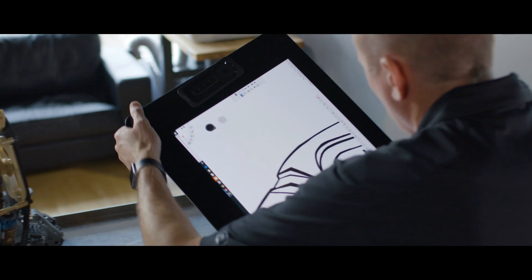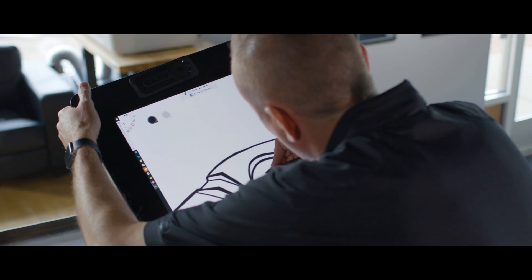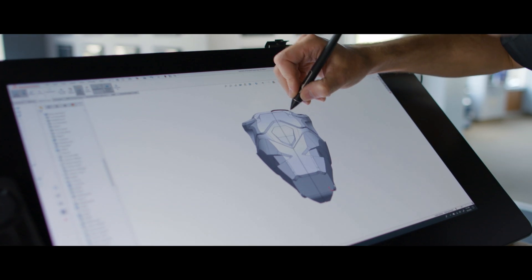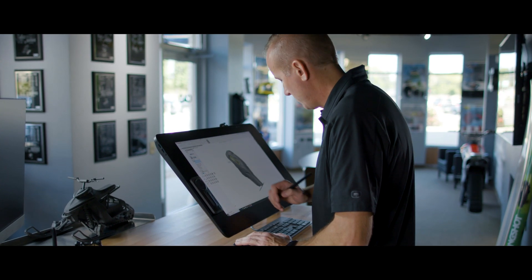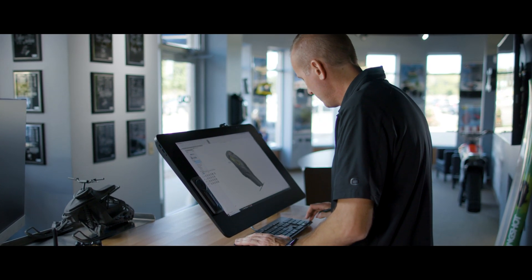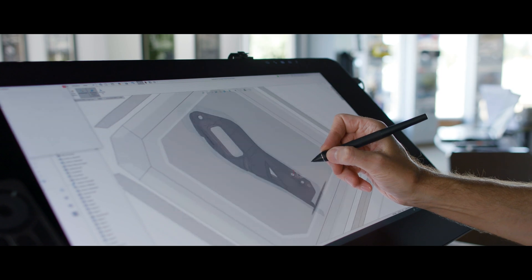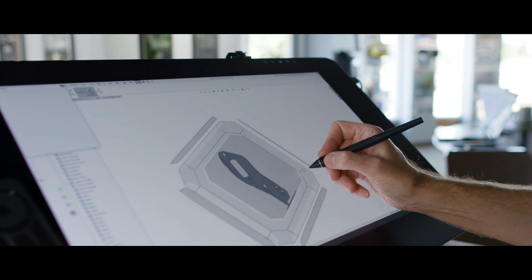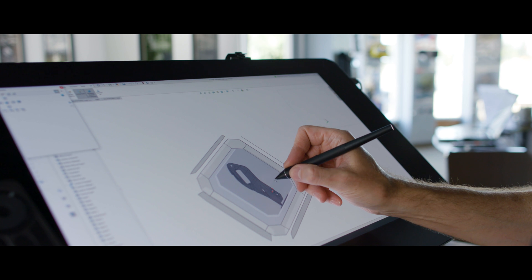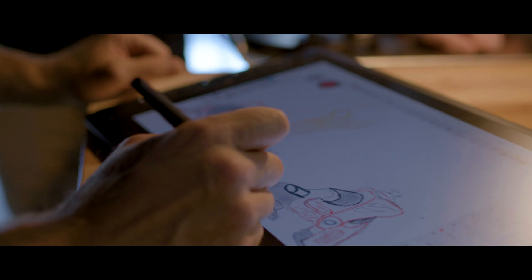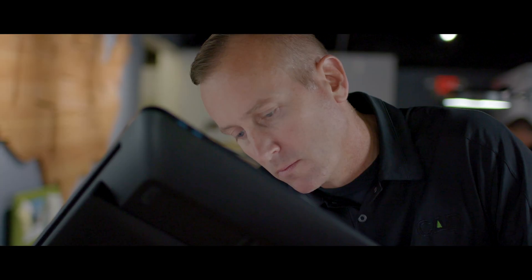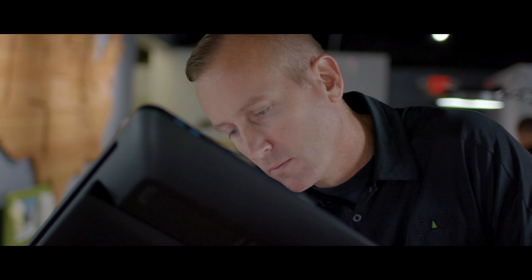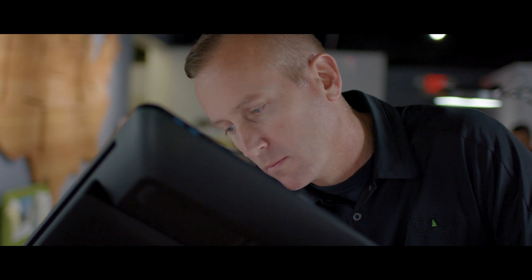Cintiq Pro bridges my creative and CAD worlds. It streamlines the process from start to finish. With the Wacom Pro Pen 3D we're able to work faster, be more comfortable and stay connected to our design through the entire process.